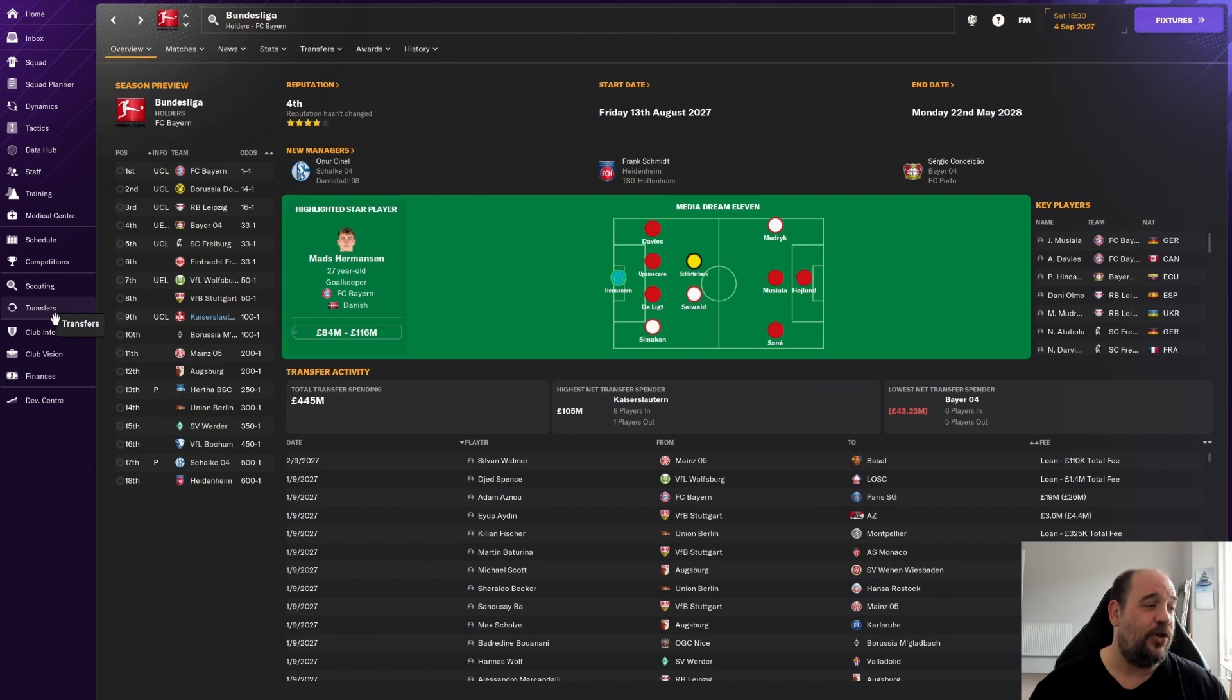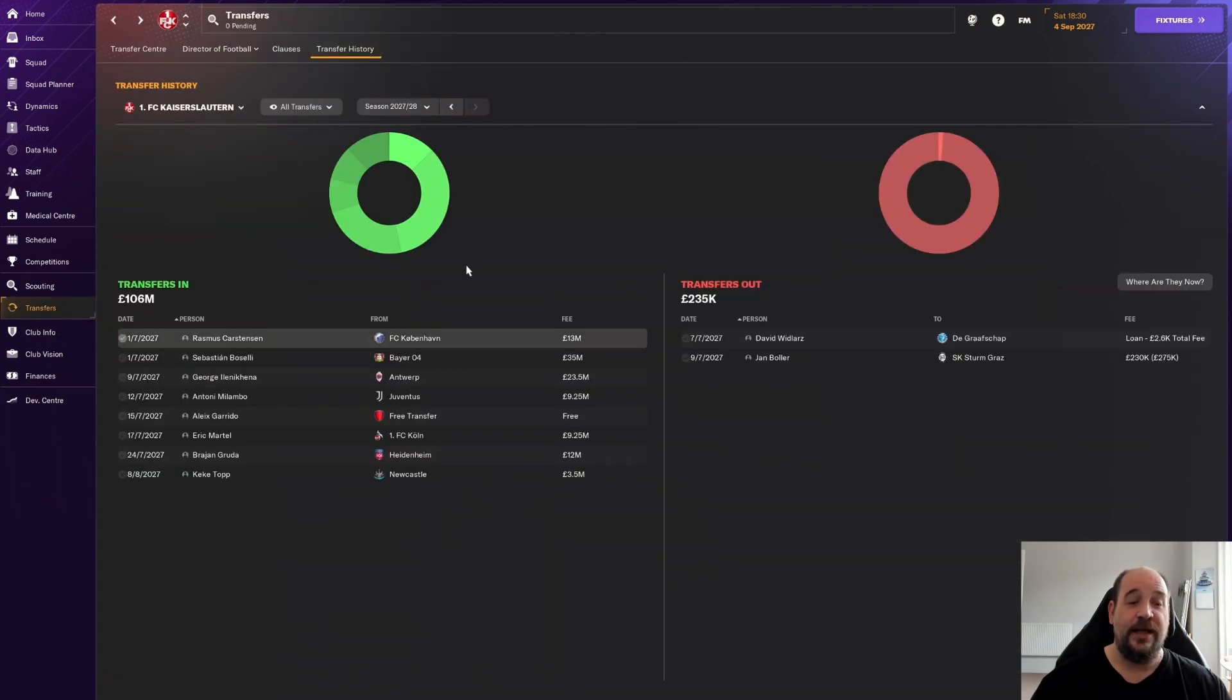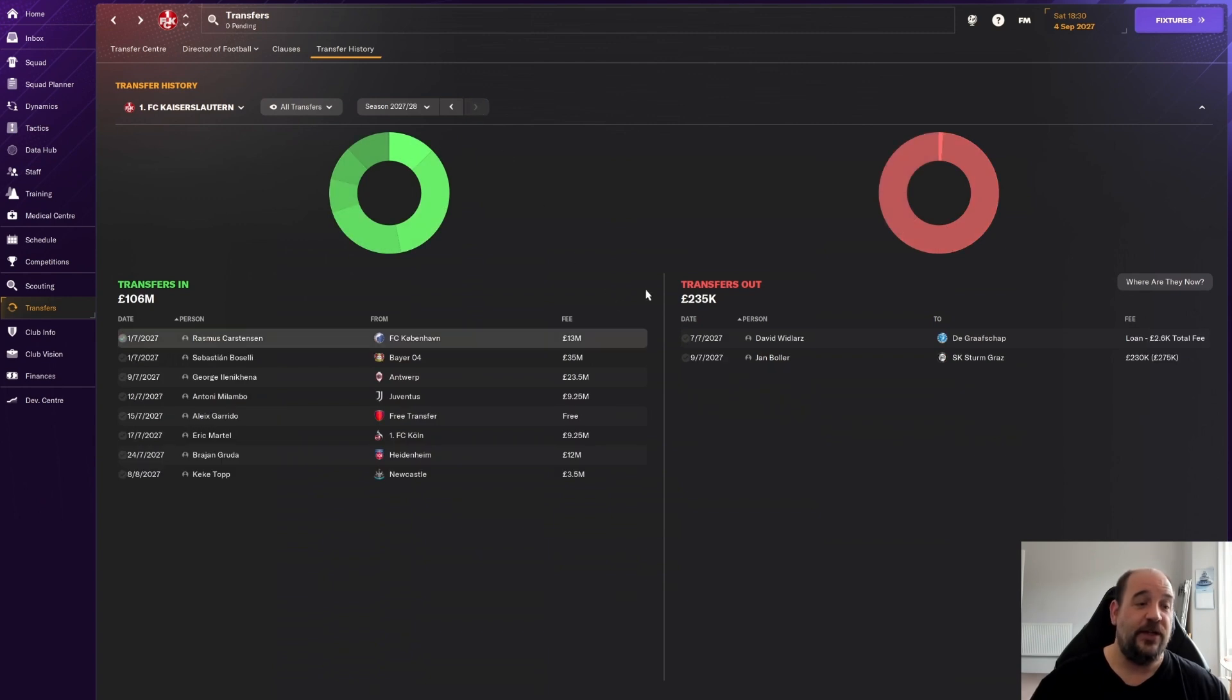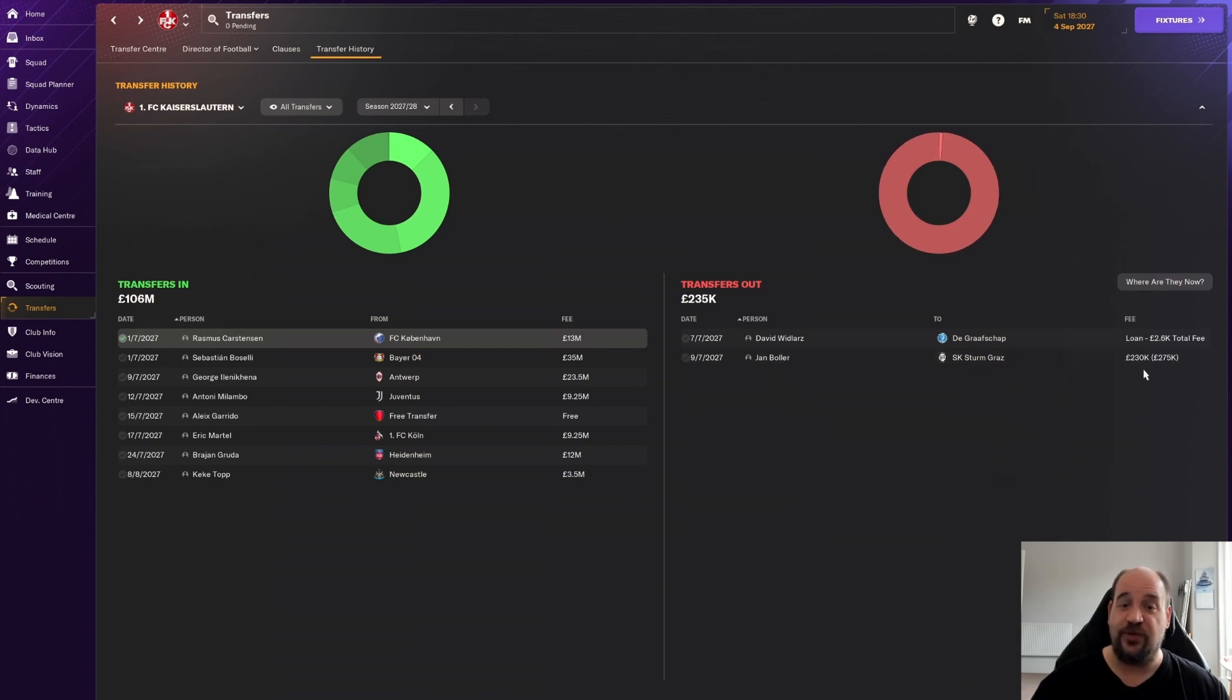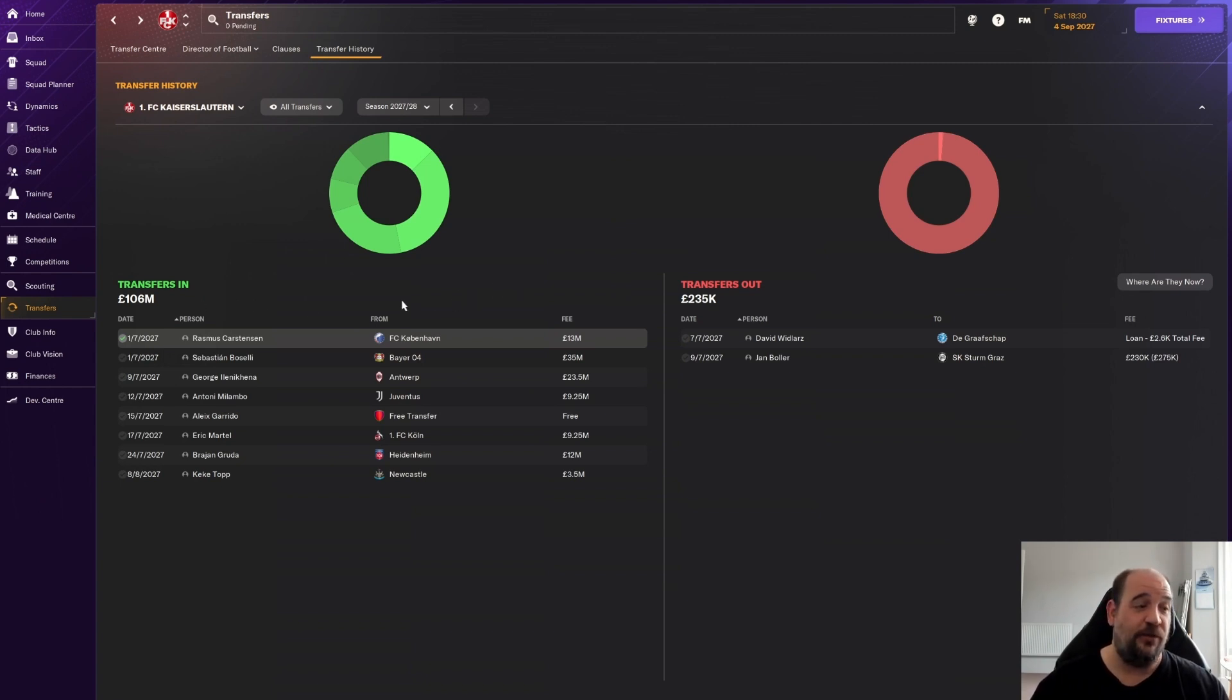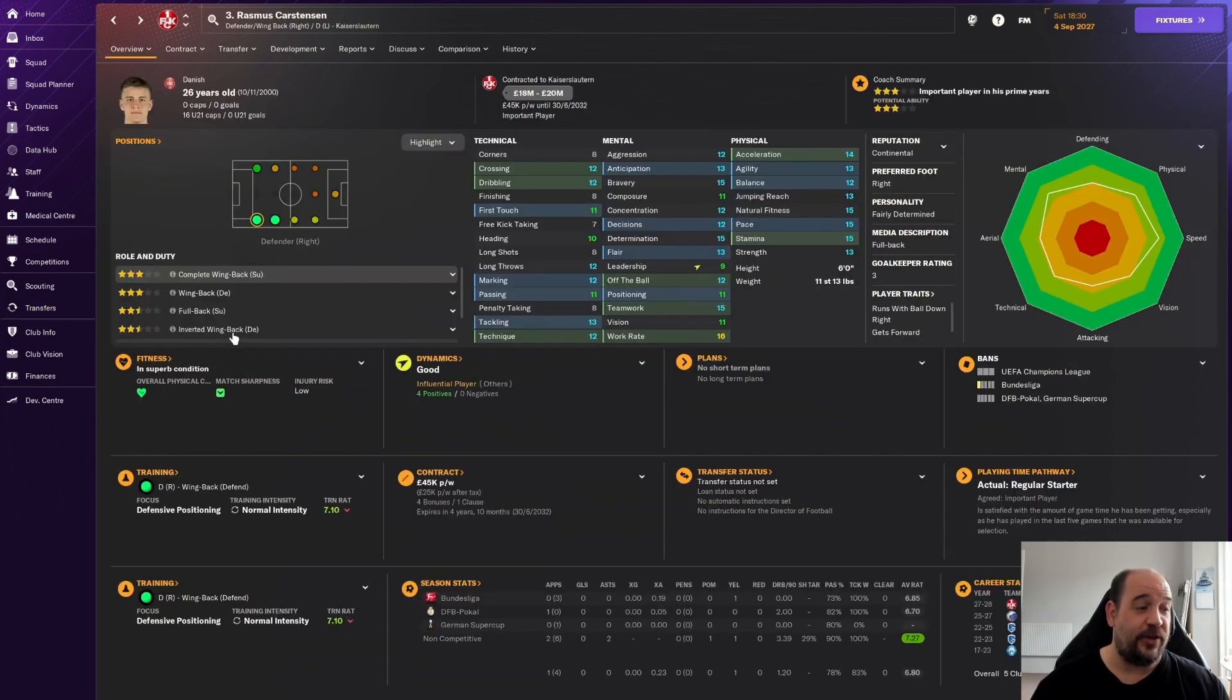If we look at the transfers we've done so far, that is it for now because the transfer window is shut. In terms of the outs, not many leaving. David Wilders has gone on loan to De Grafshap for £2.6 million loan fee, and Jan Boda completed a permanent move to Sturm Graz for £230,000. In terms of what we spent, we spent £106 million. We've really gone for it, trying to improve every area of the pitch.